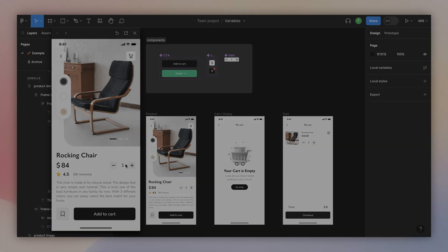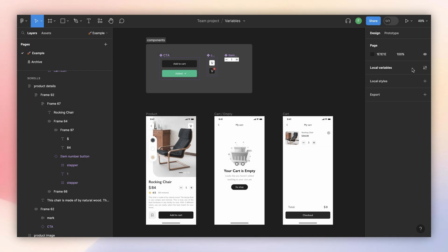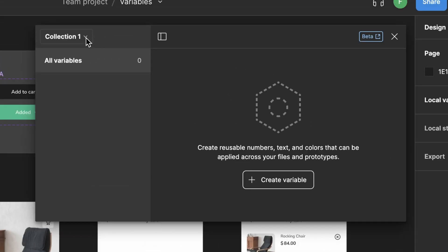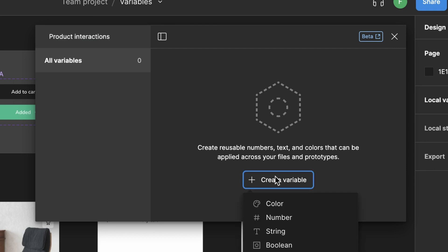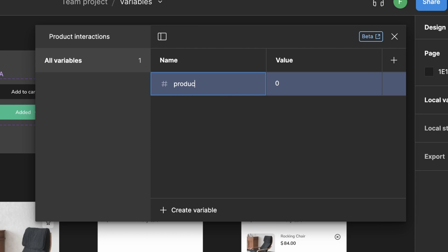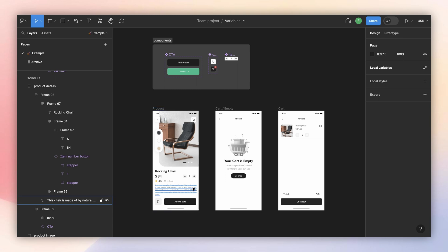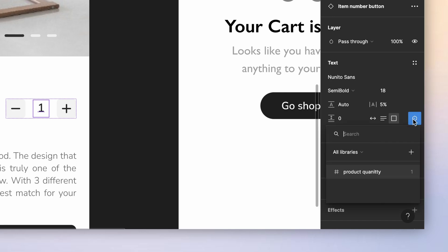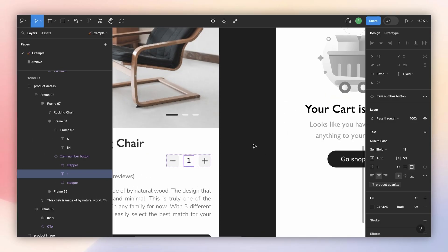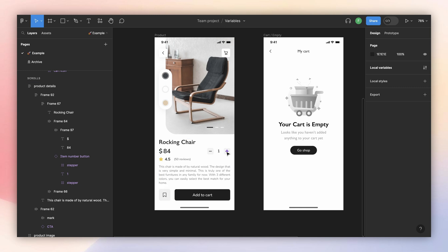Now let's add interactions on the stepper so we can increase and decrease the quantity. First we need to go to local variables. If you're not seeing this menu, press Escape to deselect all elements and make sure you are in the design tab. We open local variables, rename the collection as 'product interactions,' and the first variable we create is a number — we'll call it 'product quantity' with an initial value of one. To link the text layer to the variable, we click the layer, go to the text section, and link it to product quantity.